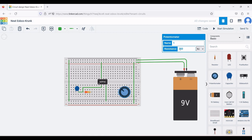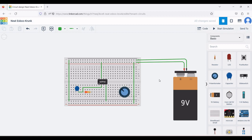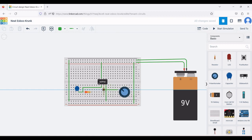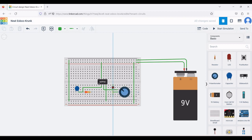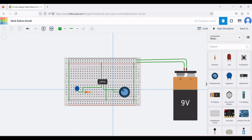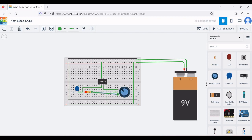Connect the wiper and terminal 1 of the potentiometer to pin number 3 of the operational amplifier. The wiper is also connected to pin number 3, and terminal 2 of the resistor is connected to terminal 2 of resistor R1. Terminal 2 is then connected to the negative end of the battery or the breadboard rail.